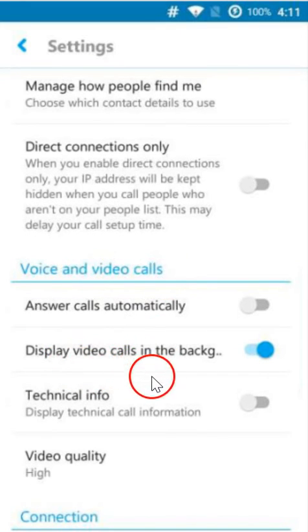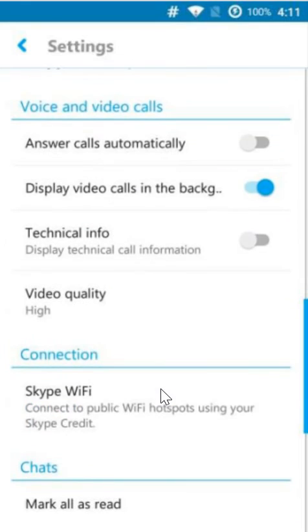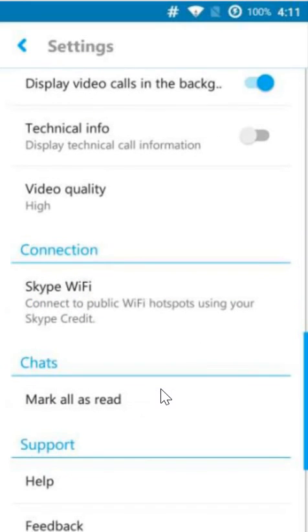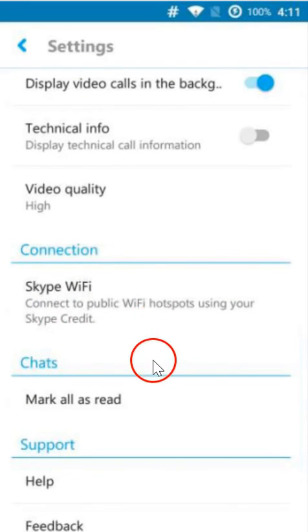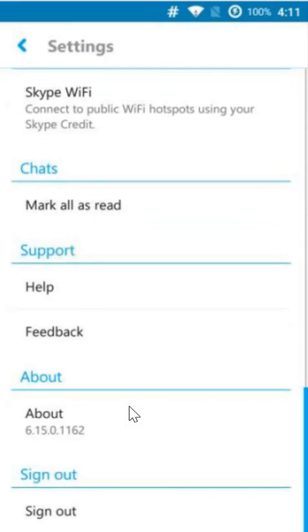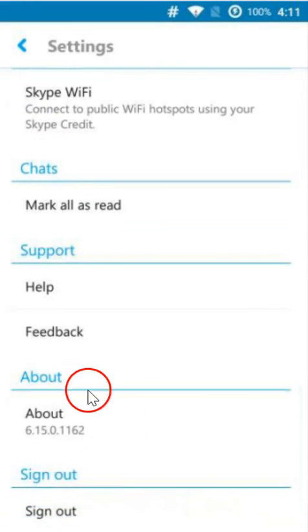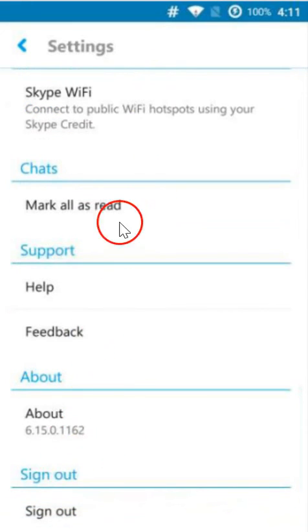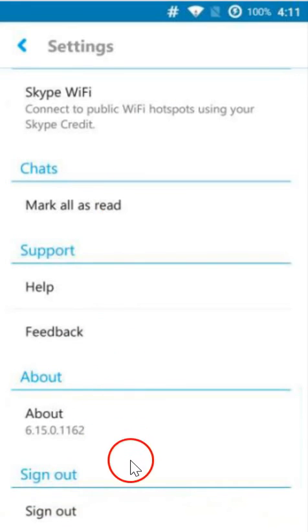Wi-Fi connection, the chats, support. If you want to sign out, then you have to scroll down to the very bottom of this page and click on sign out.